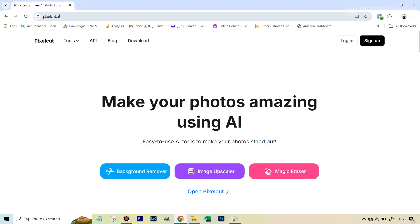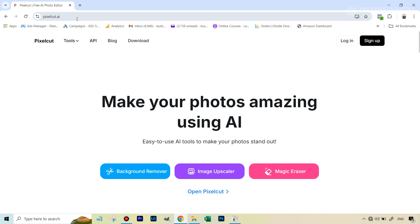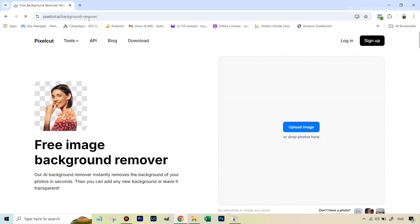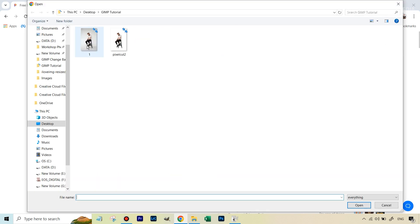The tool I like to use is a website called pixelcut.ai, which has a background remover feature. I've used a lot of different AI tools and found Pixelcut to be the best — and they're pretty liberal with their free tier even though they have a paid plan. I've given you the link in the description. All you do is hit 'Upload Image' and upload the image you're working on.